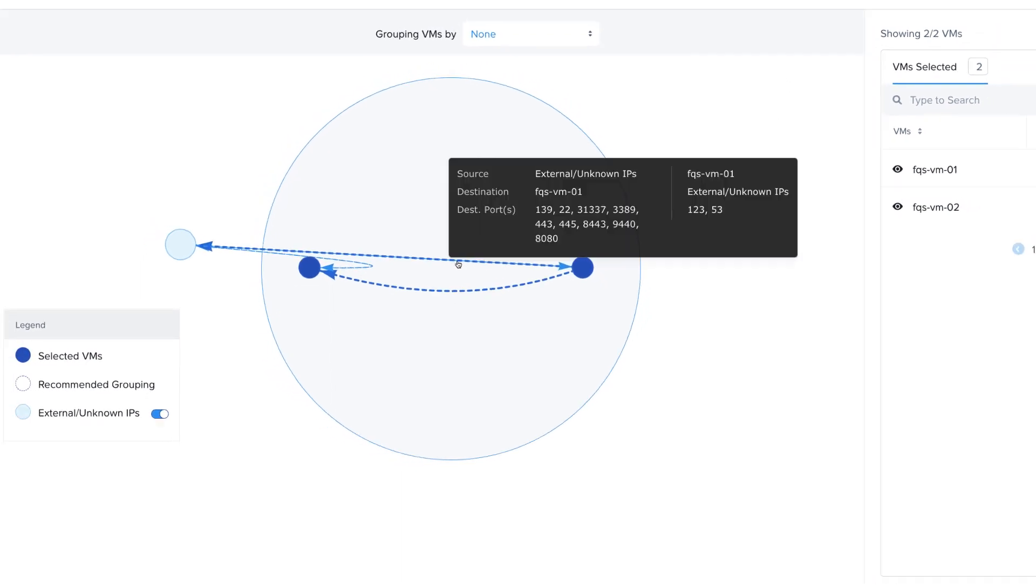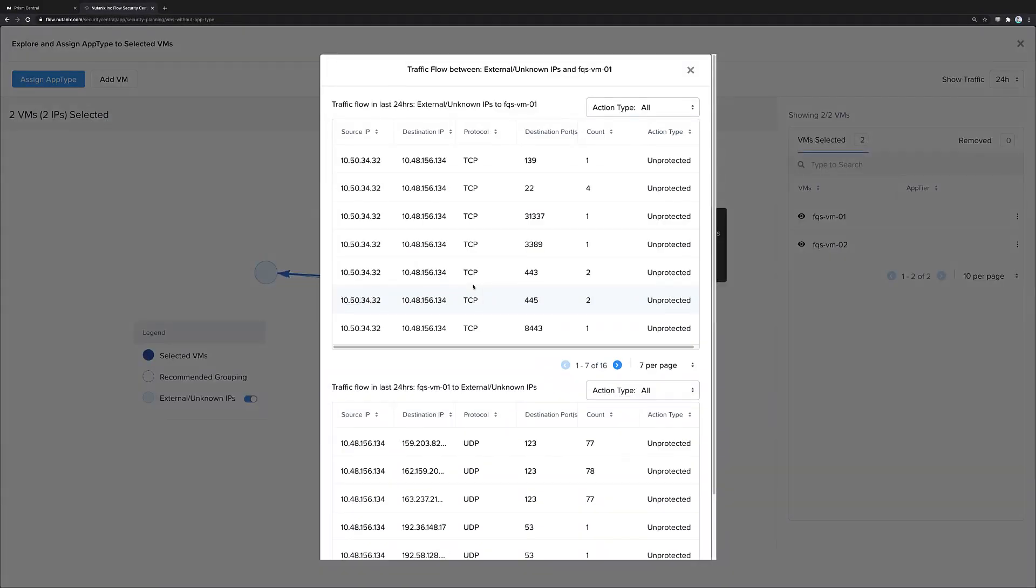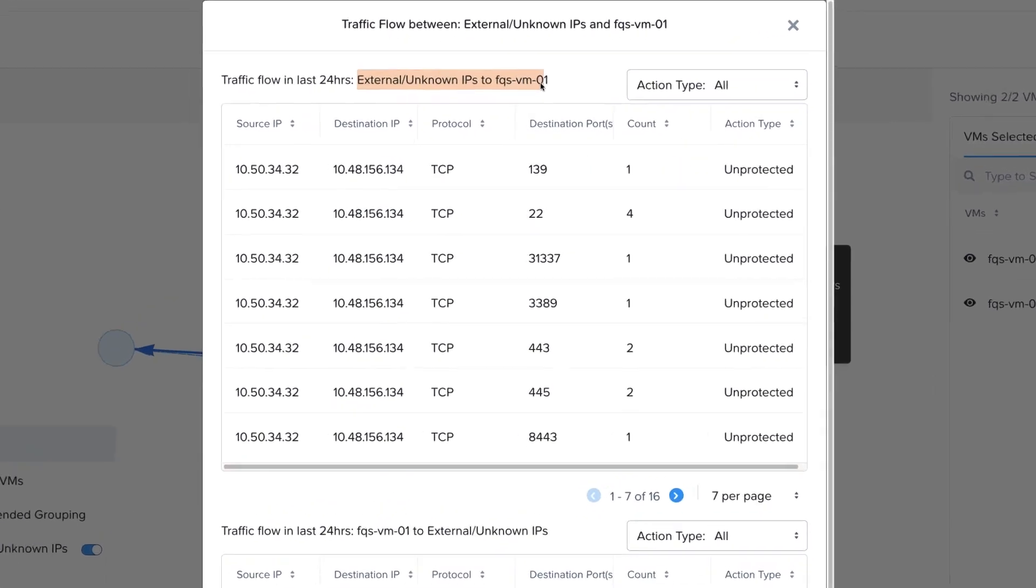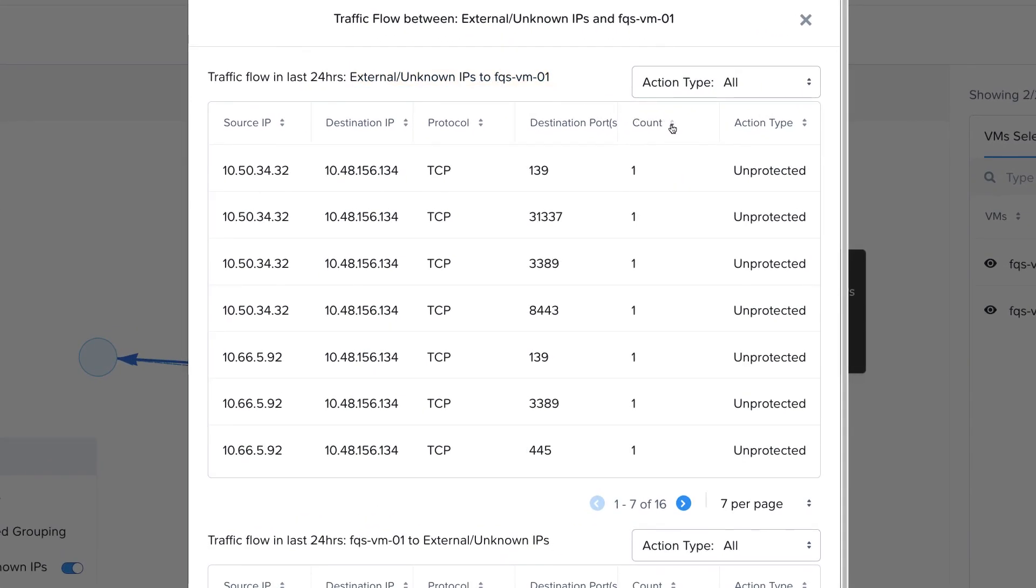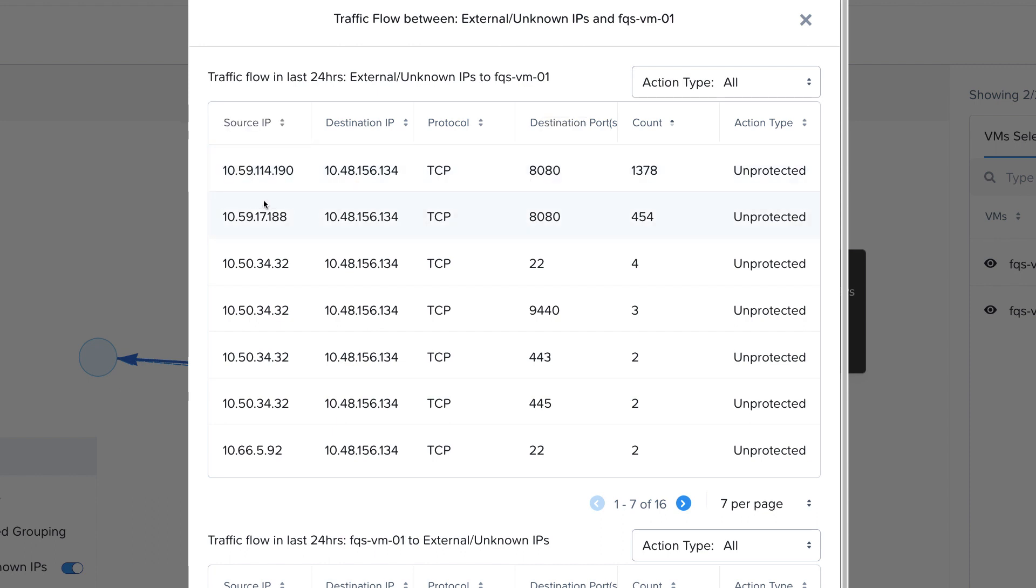If we look at the traffic between the outside world and VM01, here as external traffic to VM01, we can sort this by the count and see that this might be some sort of a web or application server, because it's running on port 8080 and accepting connections from the outside world.